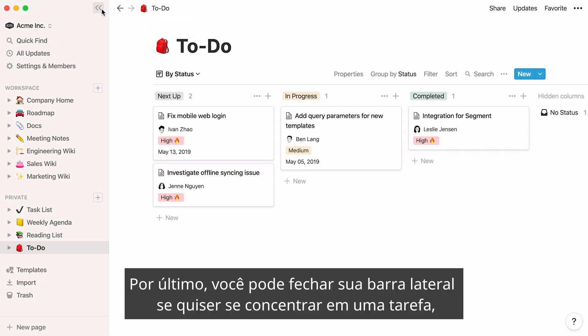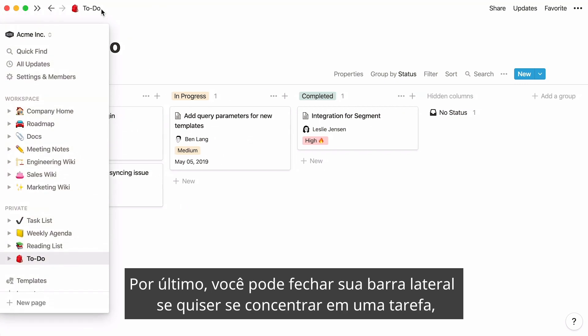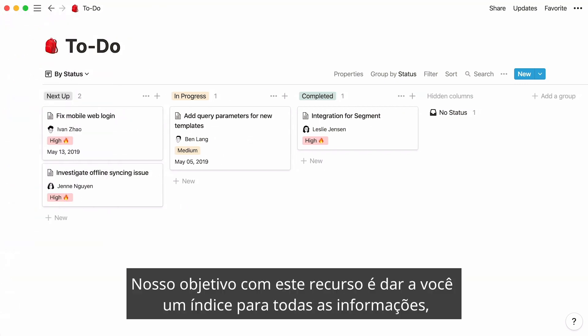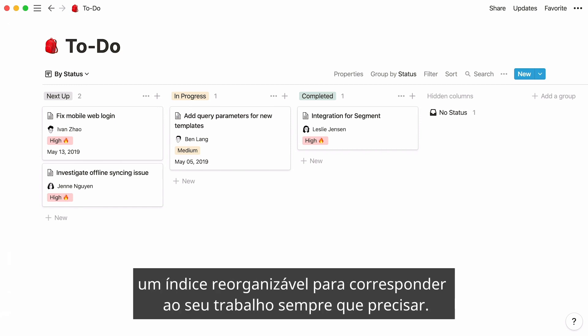Lastly, you can close your sidebar if you want to focus on the task at hand, or resize it. Our goal with this feature is to give you an index to all your information — an index you can rearrange to match your work whenever you need.